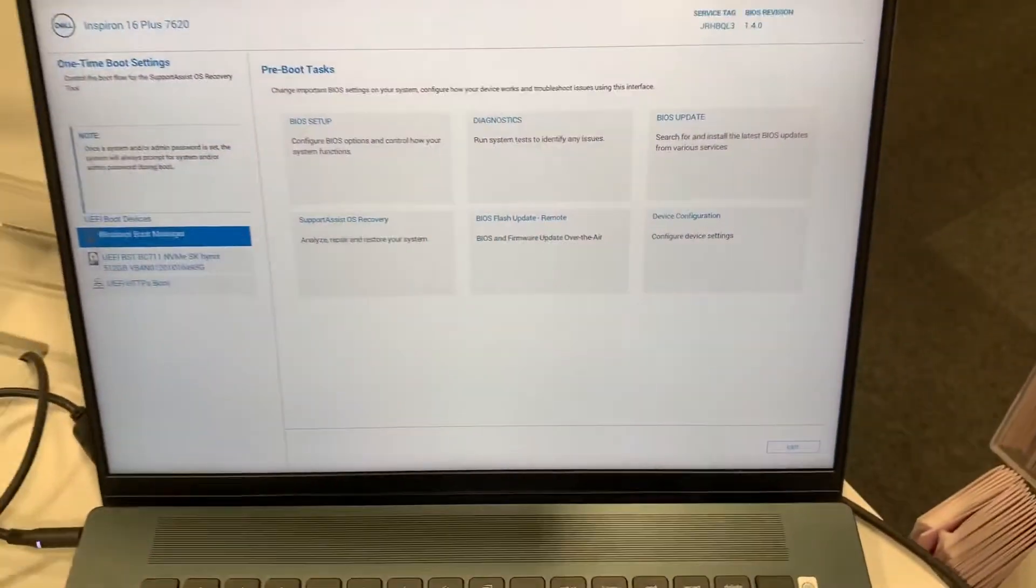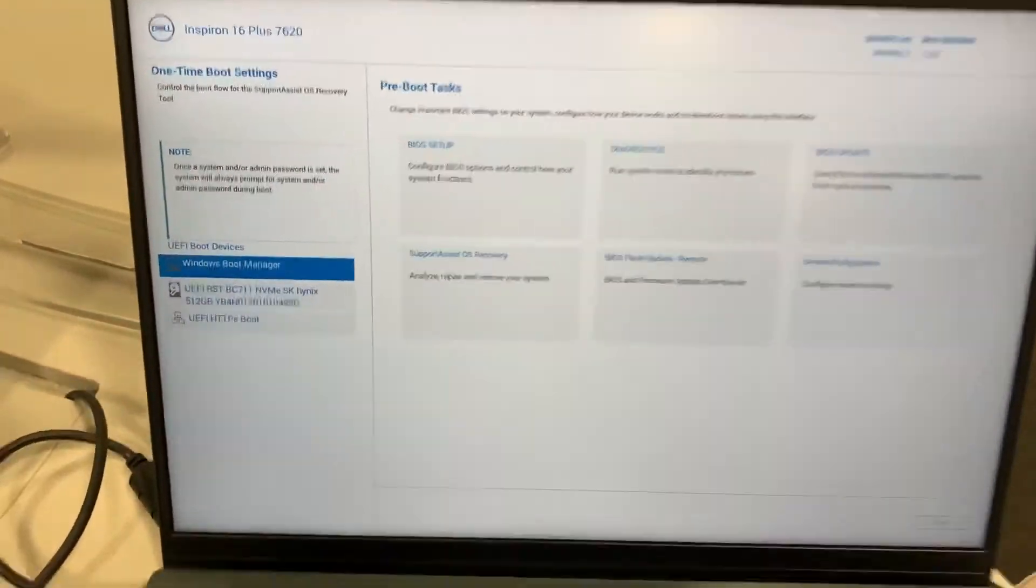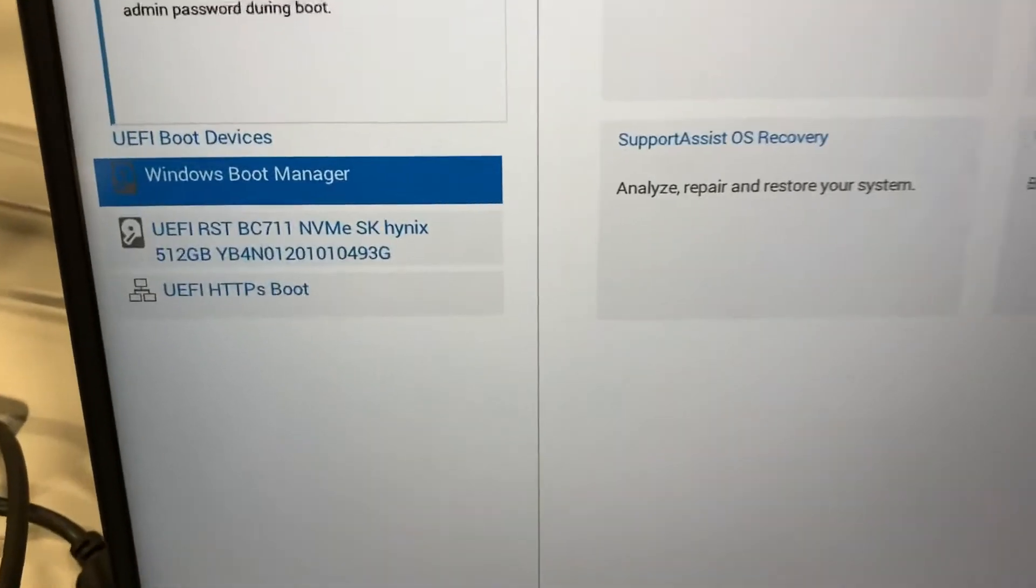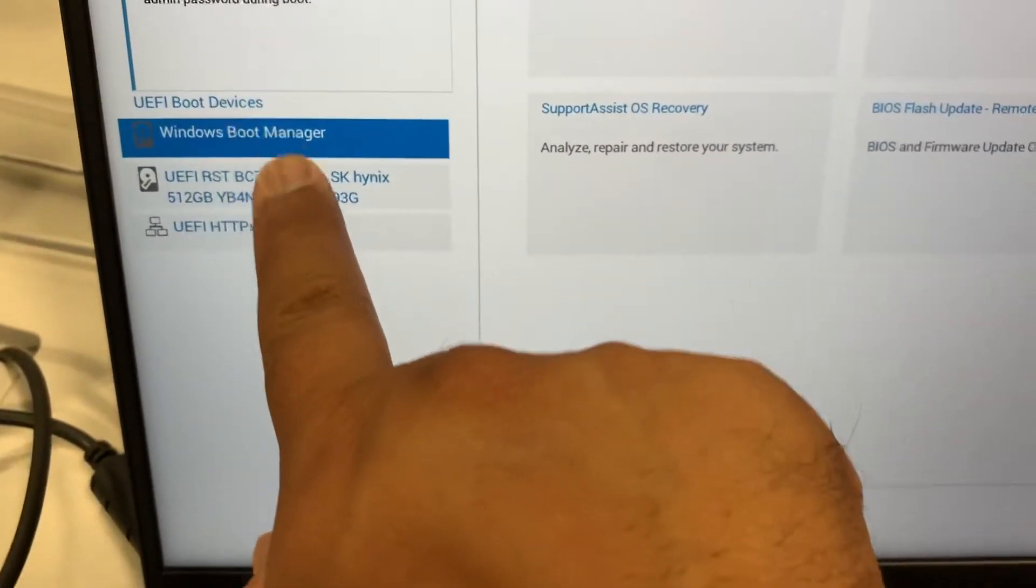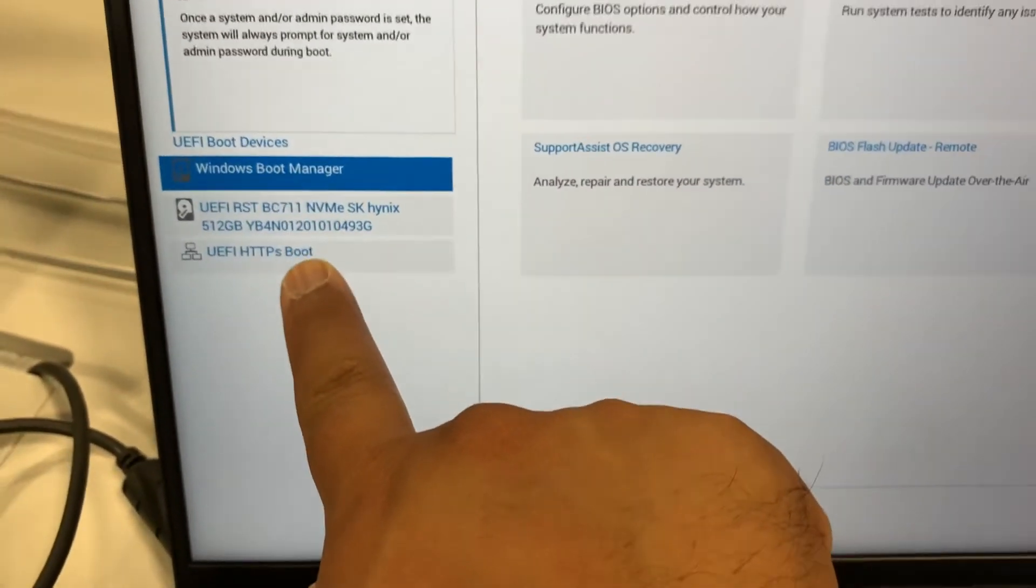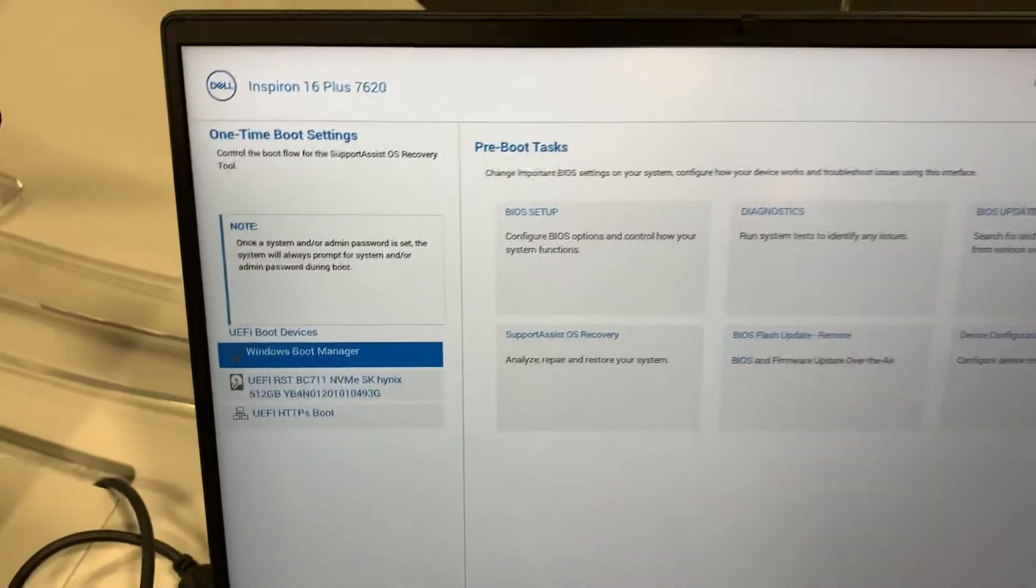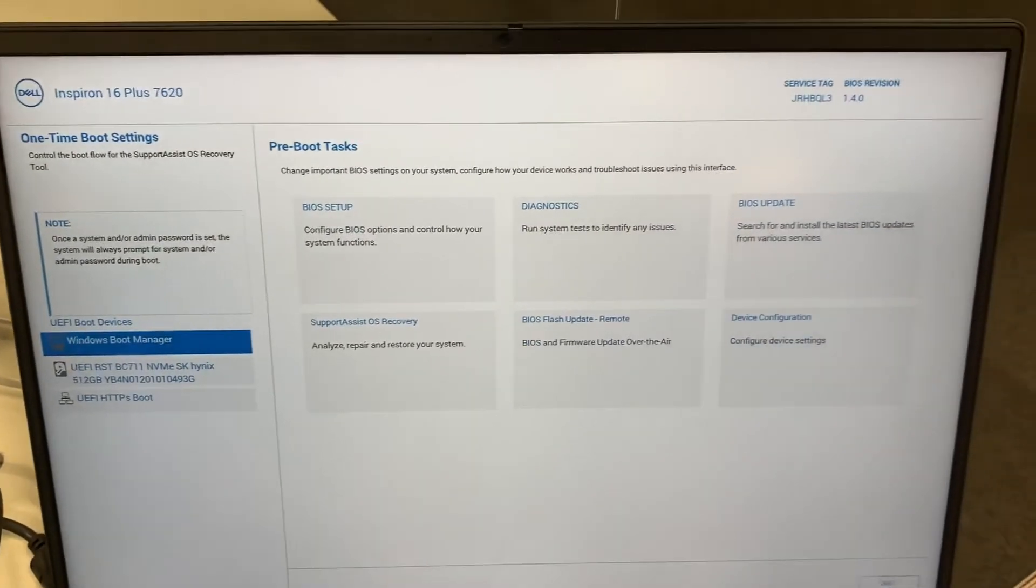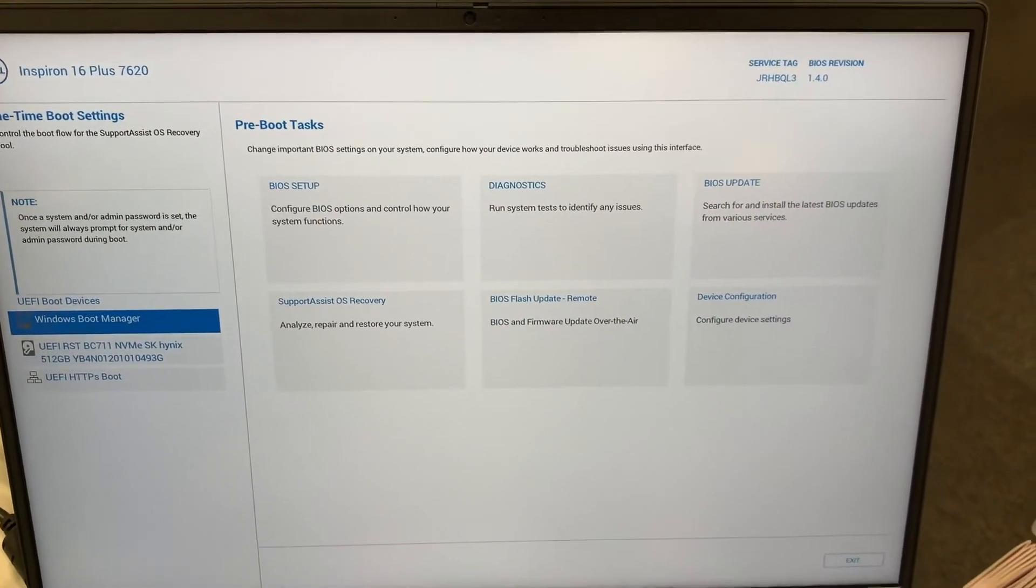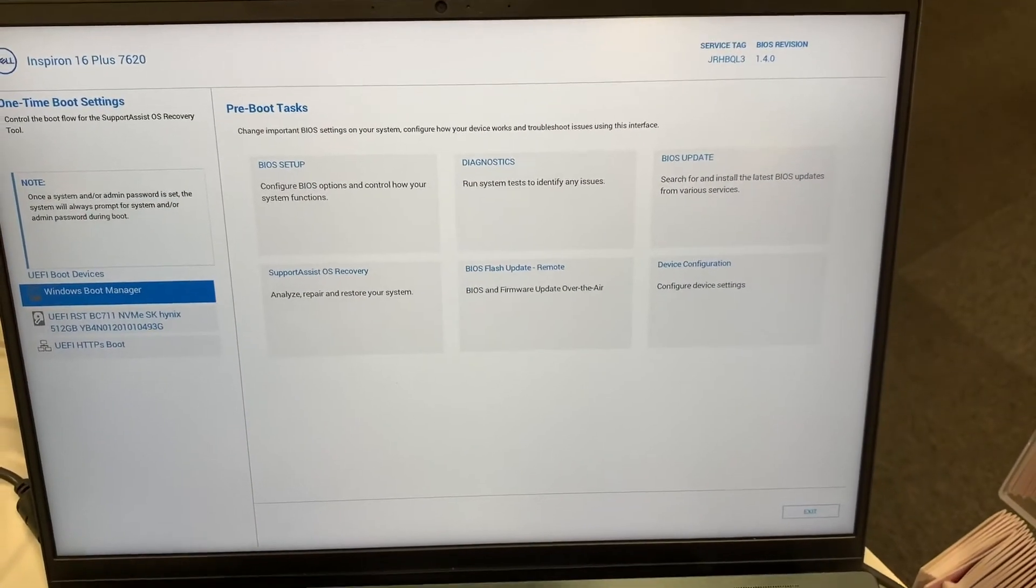So let me zoom in this key here. As you can see, we have now entered boot menu option. So if you've got a USB or any external device attached to your USB, it will boot from here.